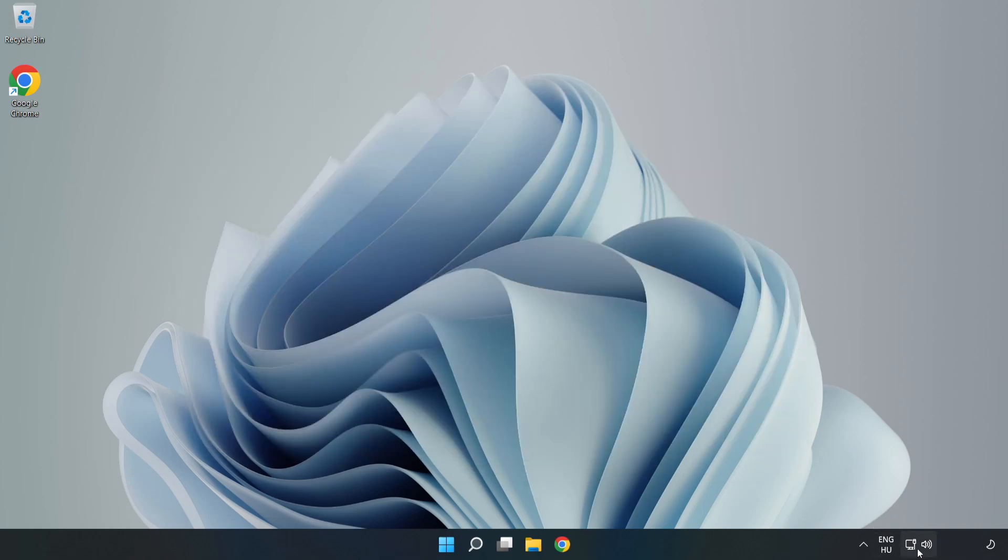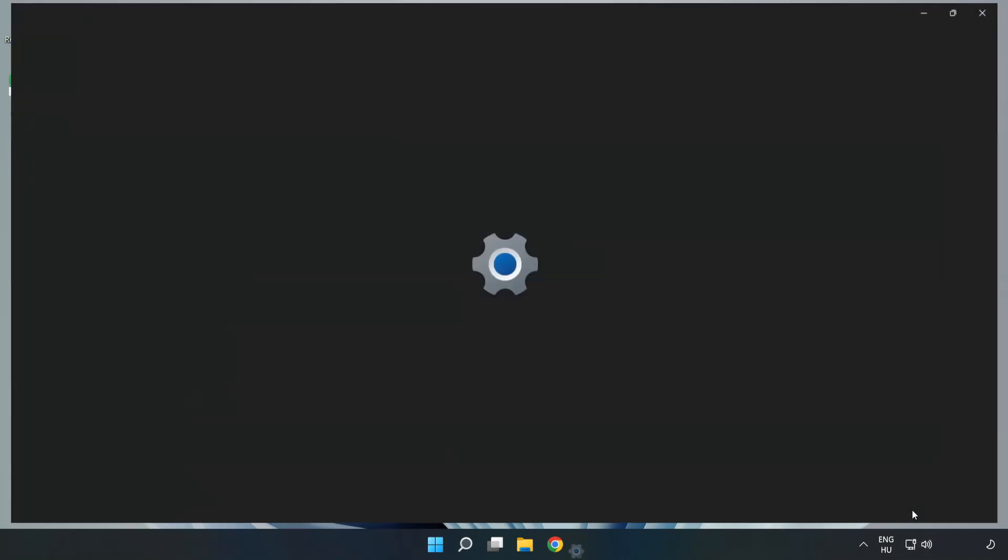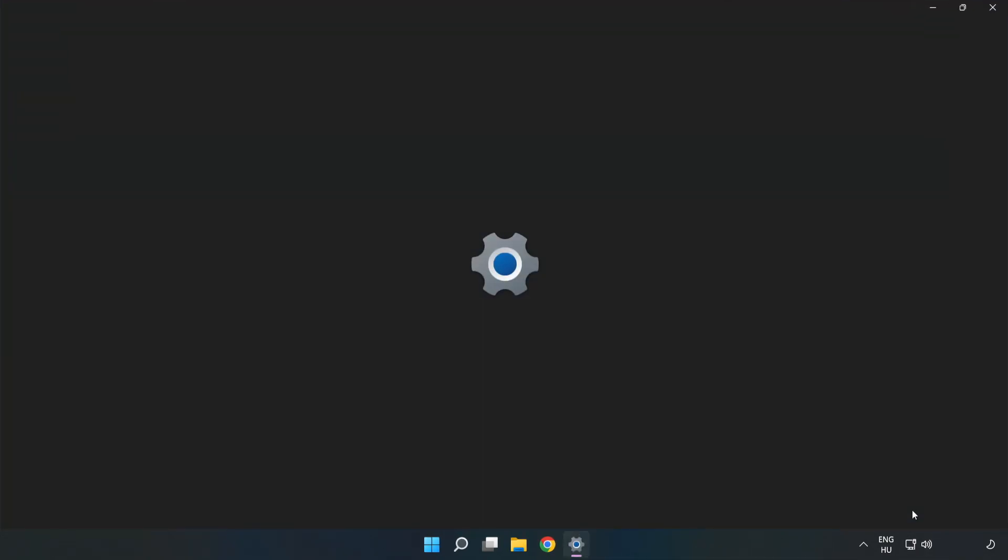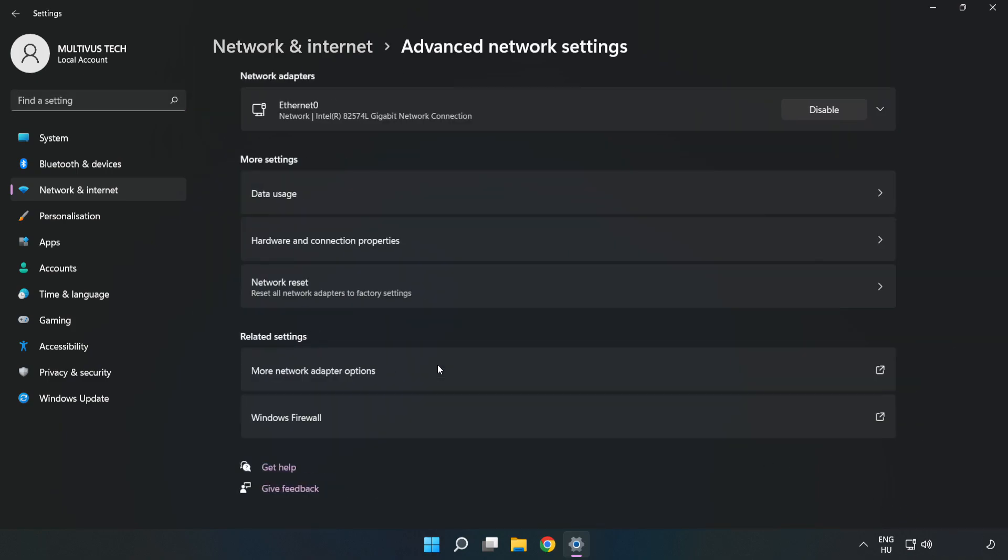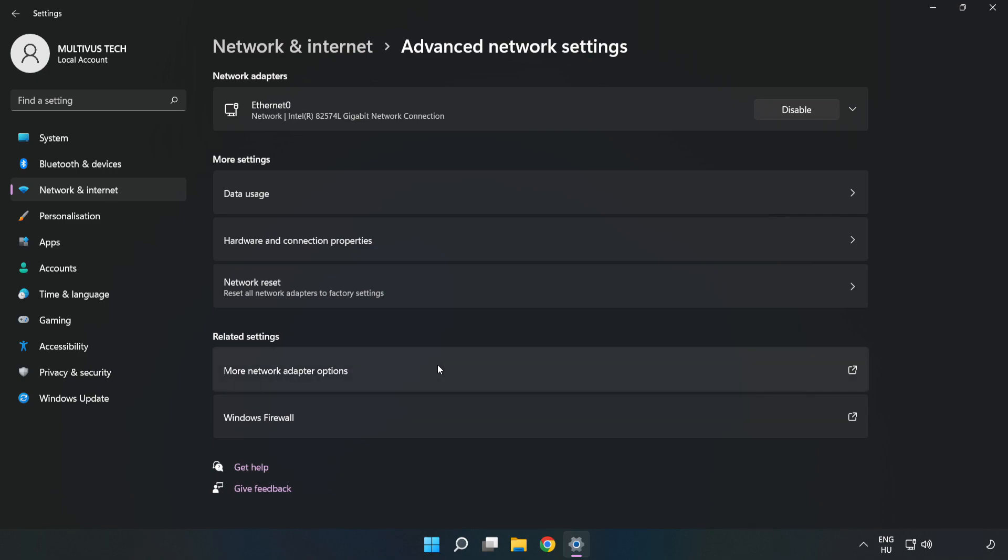Right click Ethernet and open Network and Internet Settings. Click Advanced Network Settings, then click More Network Adapter Options.